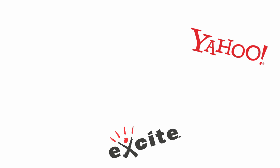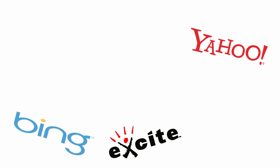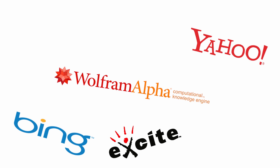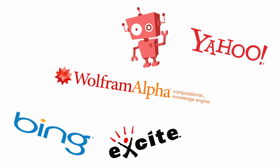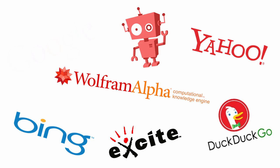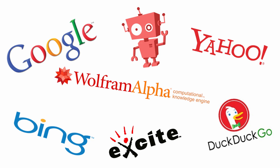There are lots of search engines to choose from. Some of these are very specialized. Some promise safe surfing for children. Some claim not to record your browsing behavior. And some claim to possess a degree of artificial intelligence. But they all do the same job.